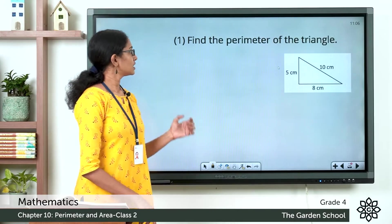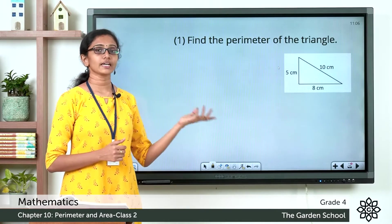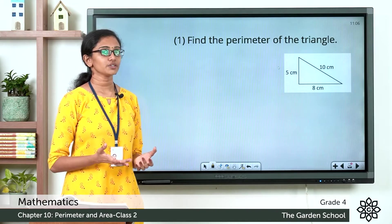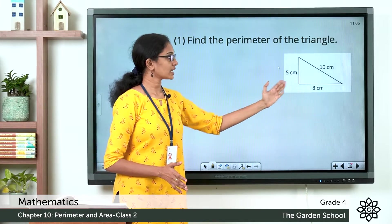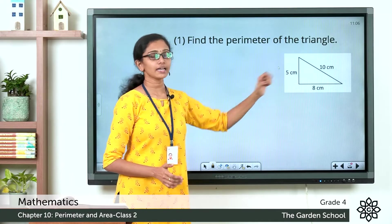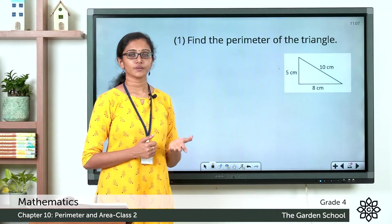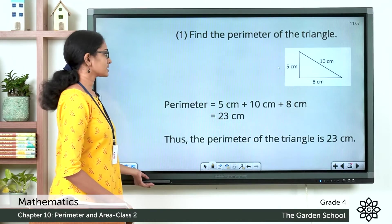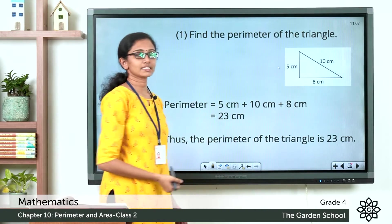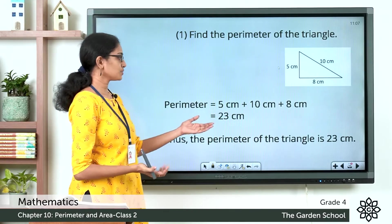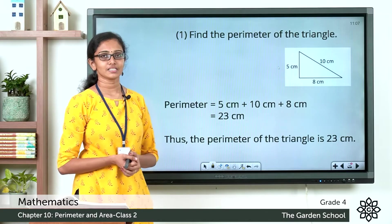Let us see the first example. Find the perimeter of the triangle. You can see a triangle with sides given. By definition, the perimeter should be the sum of the lengths of all the sides. The lengths here are 5 cm, 8 cm, and 10 cm. So the perimeter should be 5 plus 8 plus 10. The perimeter is equal to 5 cm plus 10 cm plus 8 cm, which is equal to 23 cm. Hence the perimeter of the triangle is 23 cm.